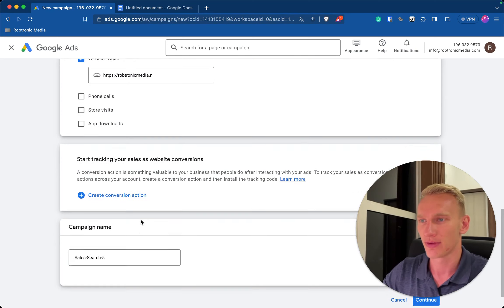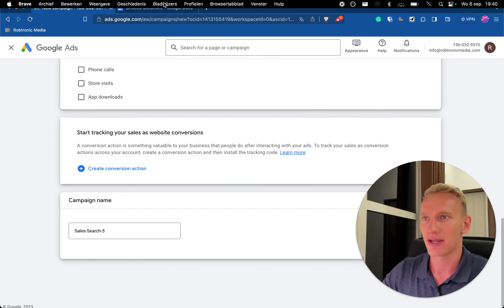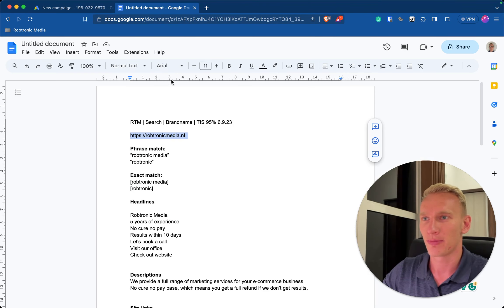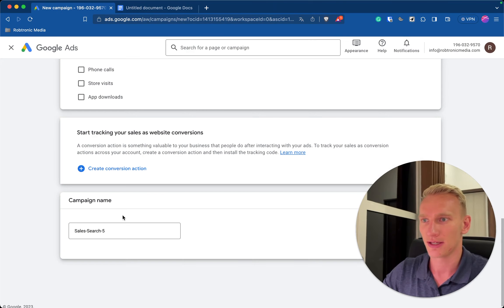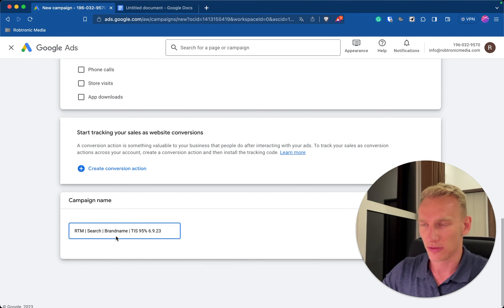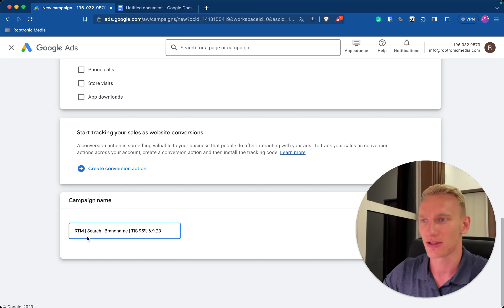Then you will enter the campaign name, so I will copy my campaign name and explain you exactly how we make it. So first of all, the first letters are RTM which stands for Robtronic Media, small signature that we know that this campaign is made by us. Second of all we select the campaign type which is a search campaign.